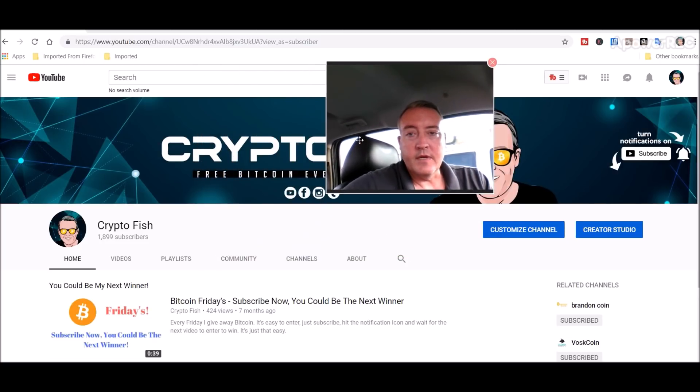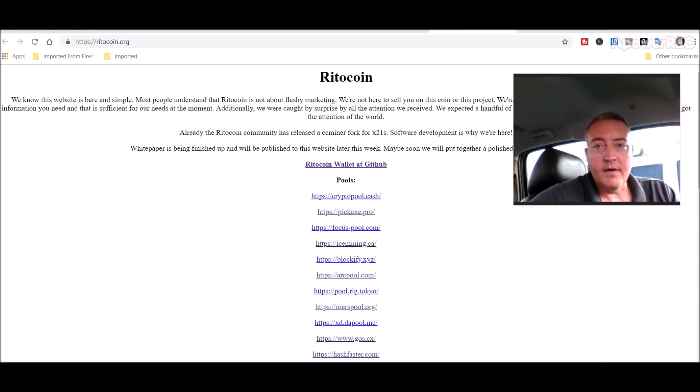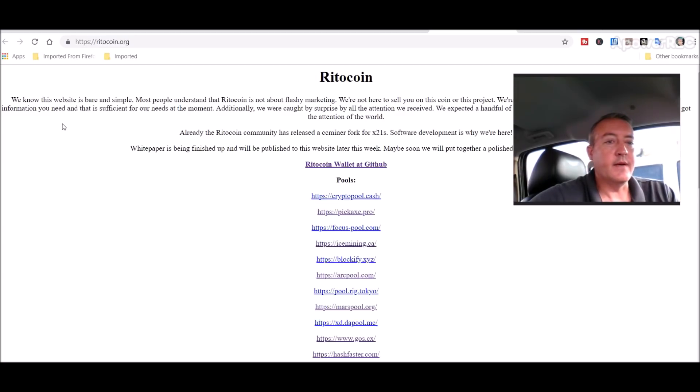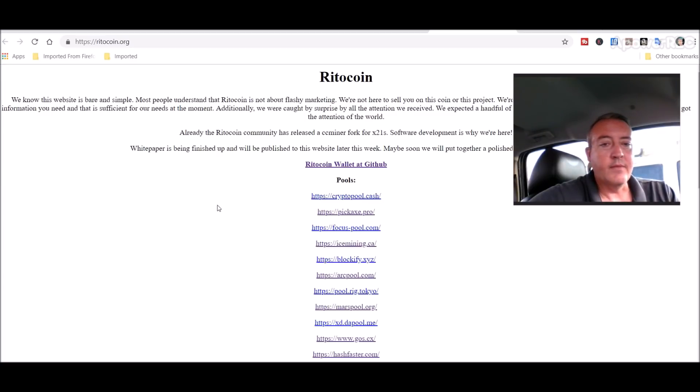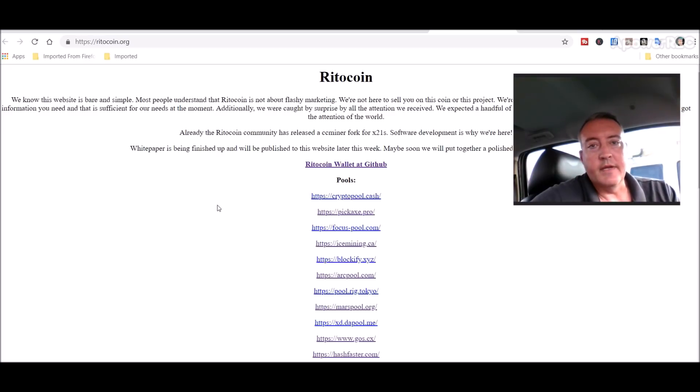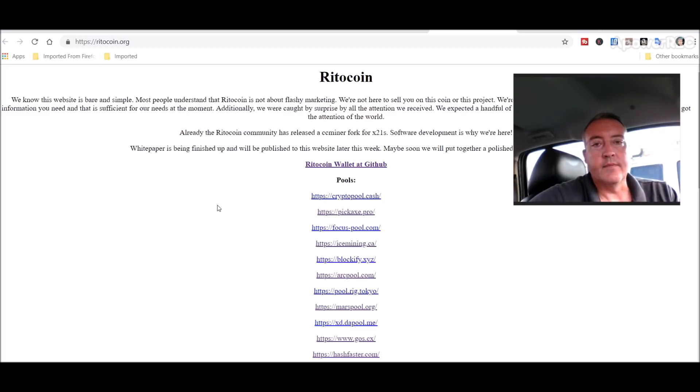Let me shrink myself. Here we are on their website. As you can see it's pretty bare bones. If you read through it, it basically says they know the website is bare and simple. The project blew up a little bit faster than they thought, and they really wanted to focus on the project rather than a website. All the links to this will be down in the description below, so don't worry about having to find all this stuff on your own.